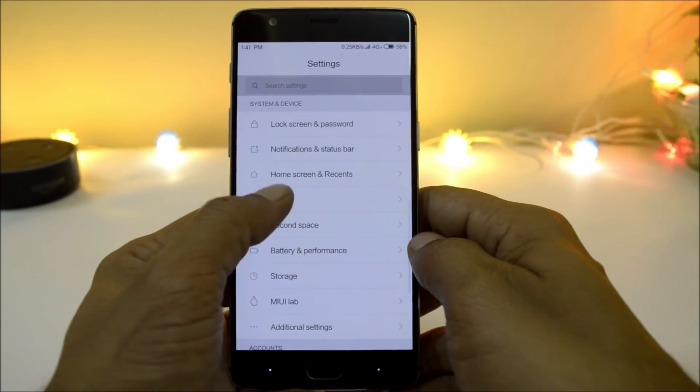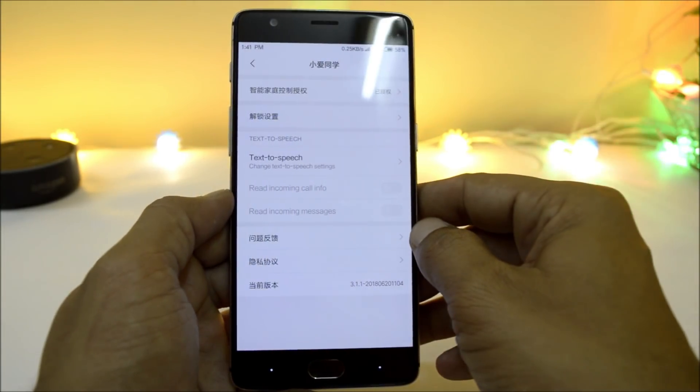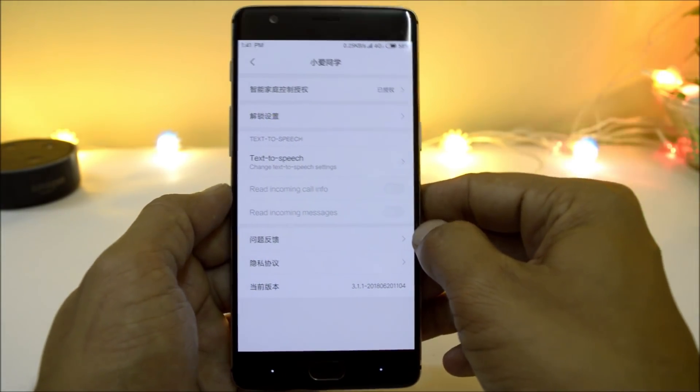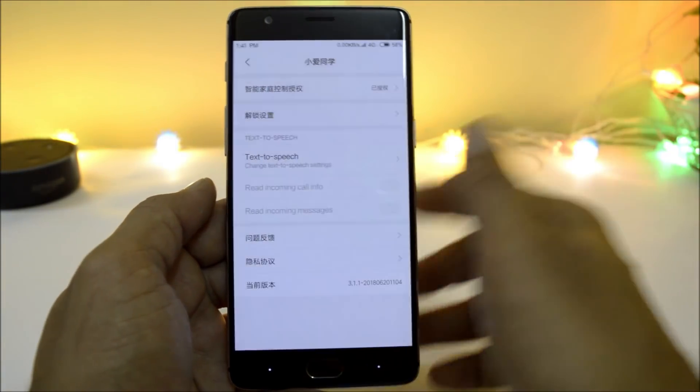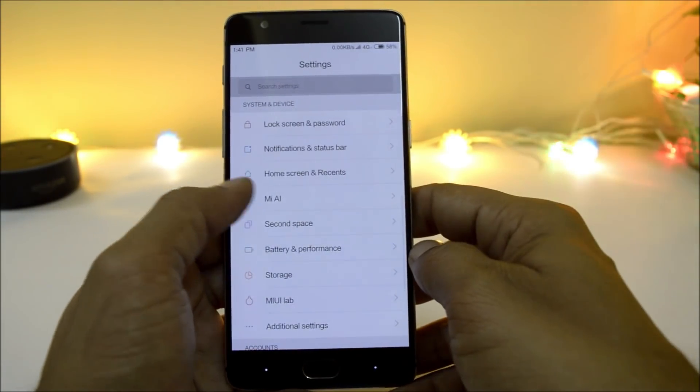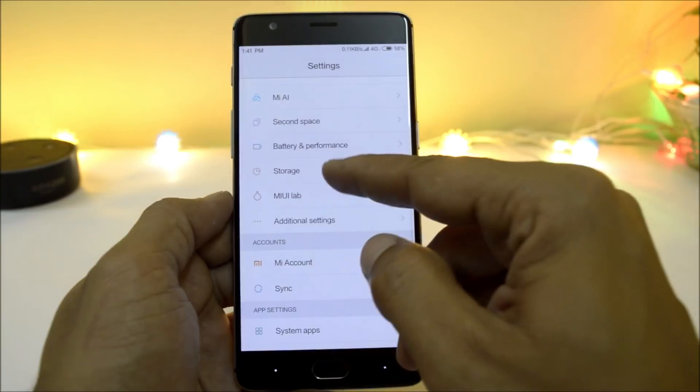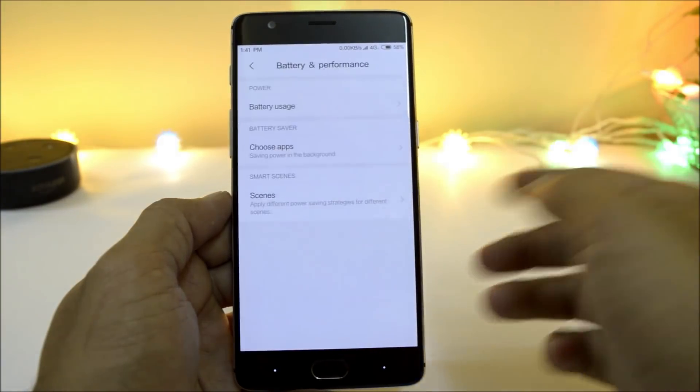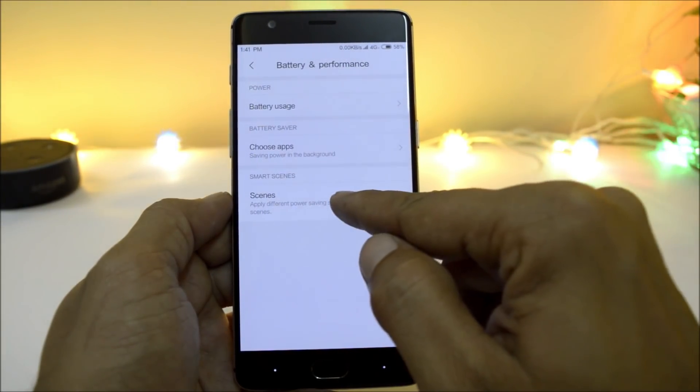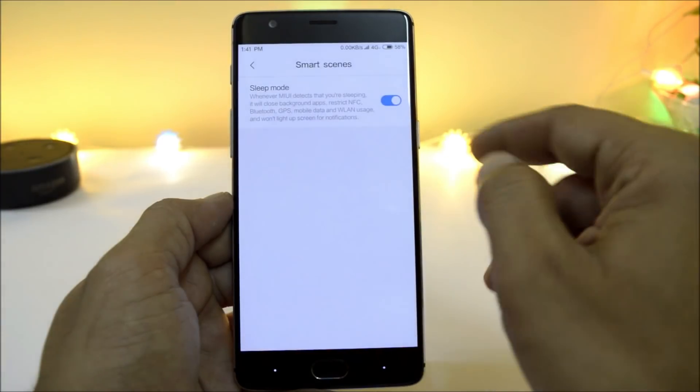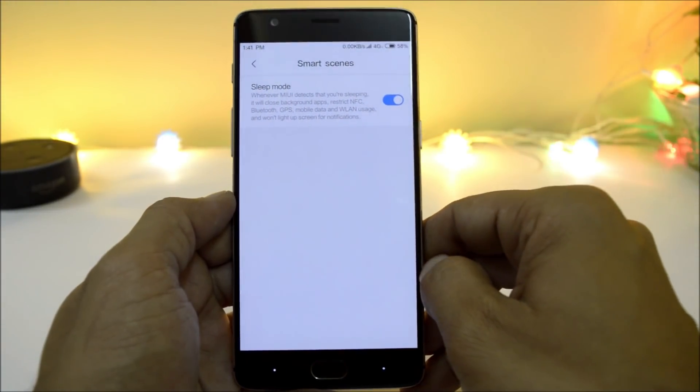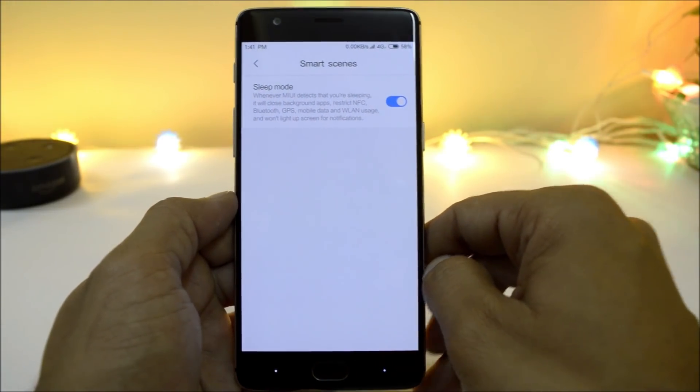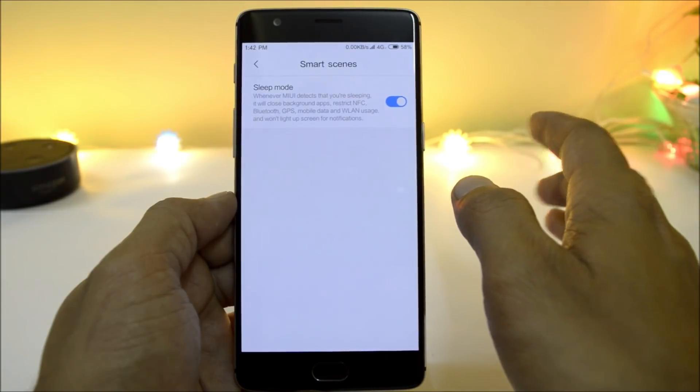You also have MI artificial intelligence, but this is of no use as it's still in Chinese language. Second space can be accessed from here. You have battery and performance, under which you have an option of smart scene. If you enable this, whenever the device detects that you are sleeping, it will close all the applications running in the background along with NFC, Bluetooth, and other services like GPS.